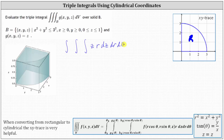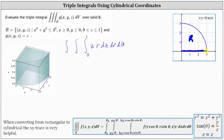Now we'll determine the limits of integration, first with respect to z. Because we know z is on the closed interval from zero to one, the limits of integration for z are from zero to one. Now we'll use the xy trace to determine the limits of integration for r and theta. Because the radius of the circle is three, the limits of integration for r are from zero to three.